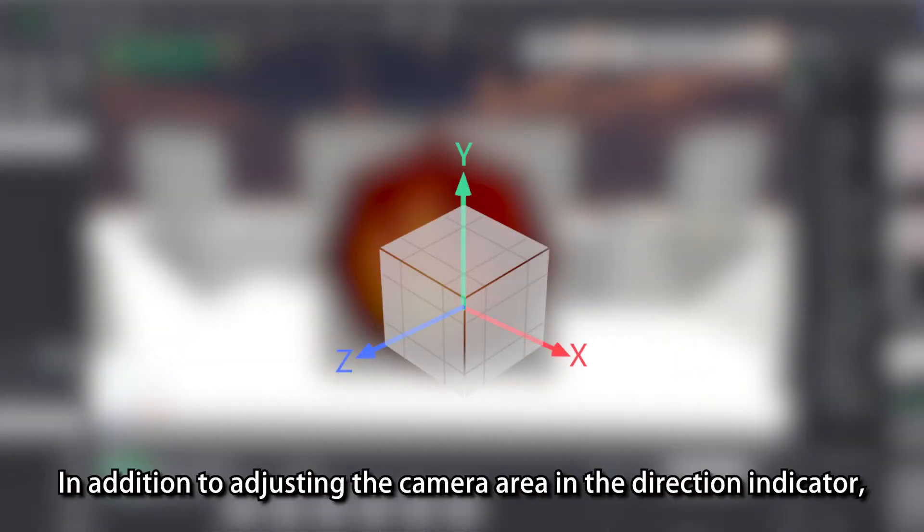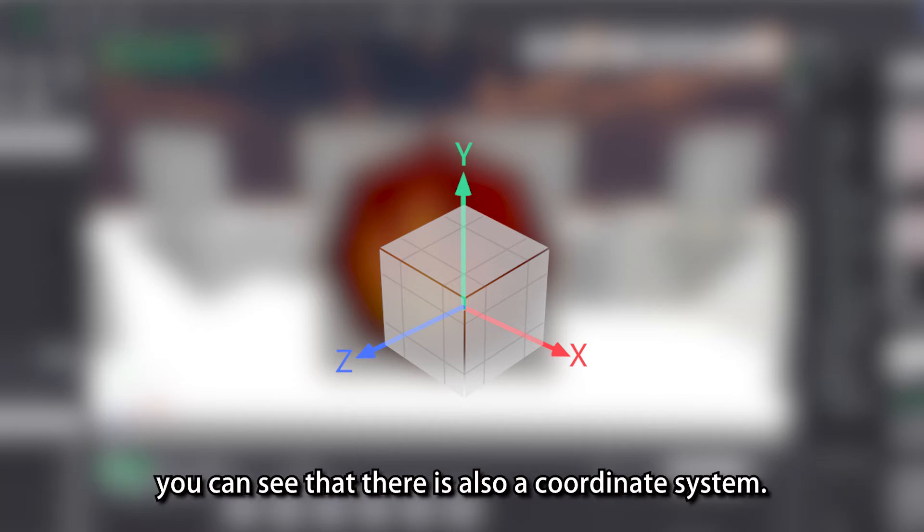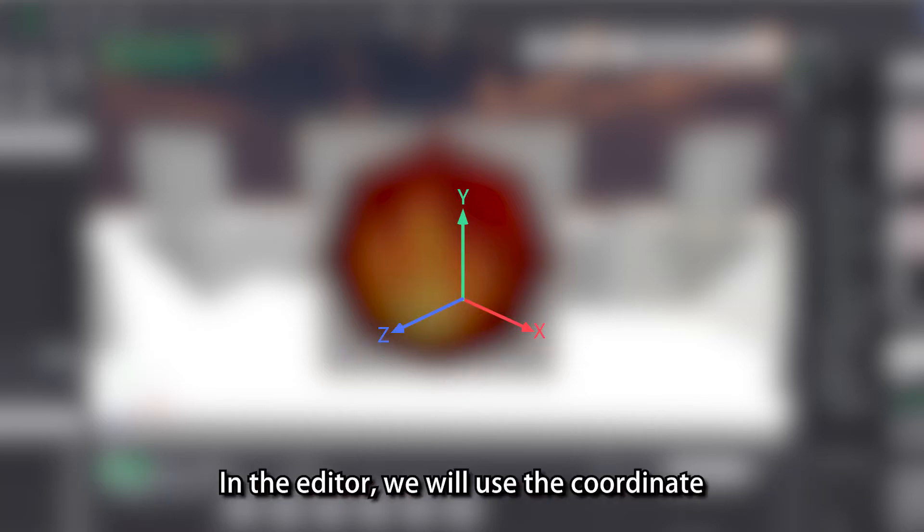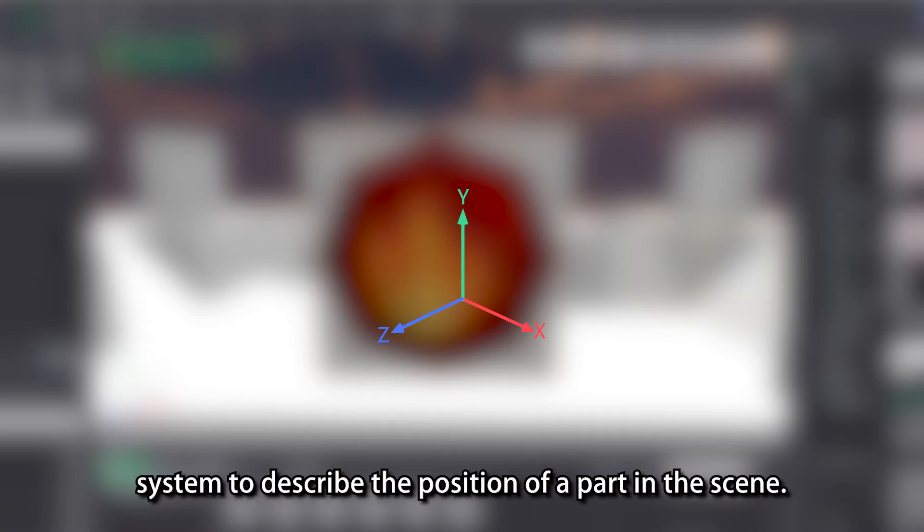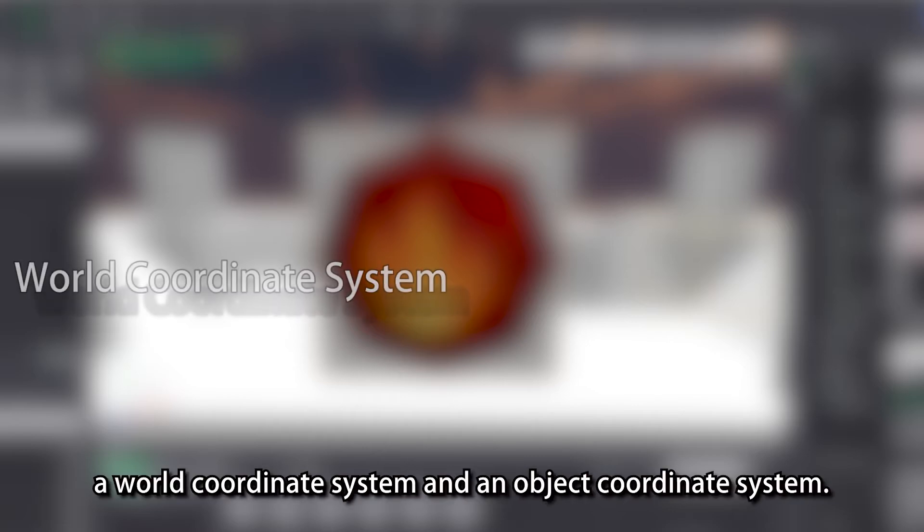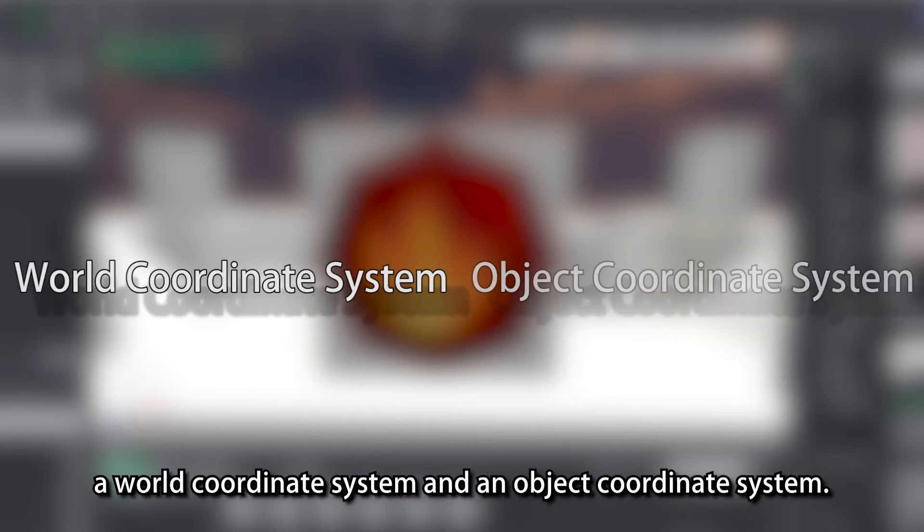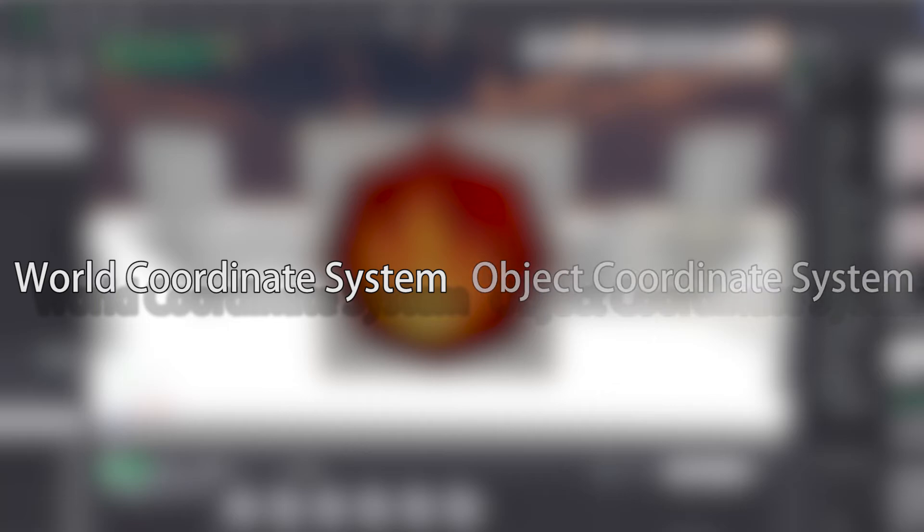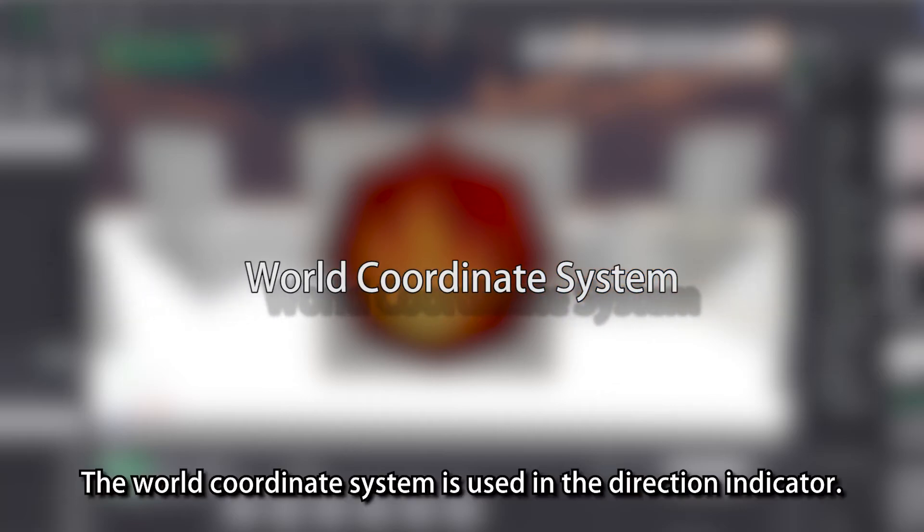In addition to adjusting the camera area in the direction indicator, you can see that there is also a coordinate system. In the editor, we will use the coordinate system to describe the position of a part in the scene. The editor has two coordinate systems, a world coordinate system and an object coordinate system.